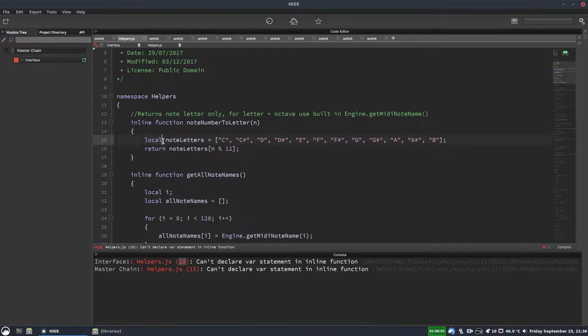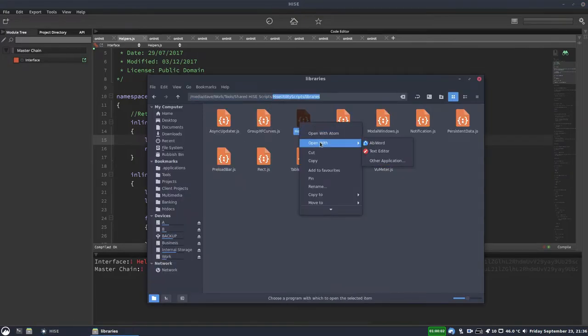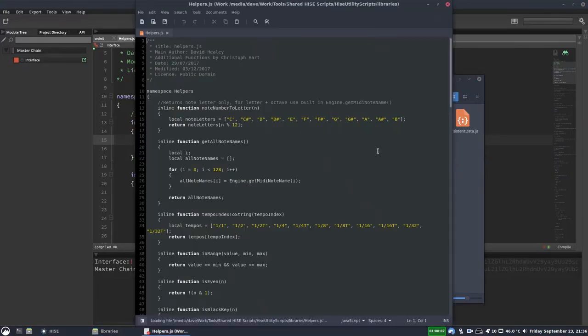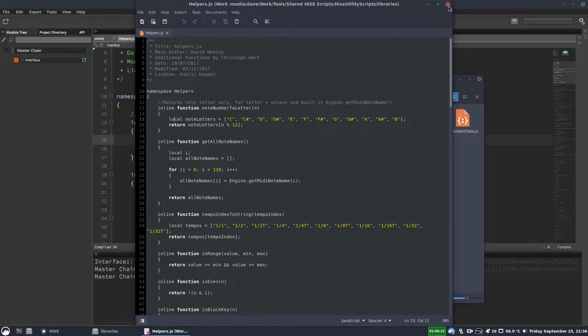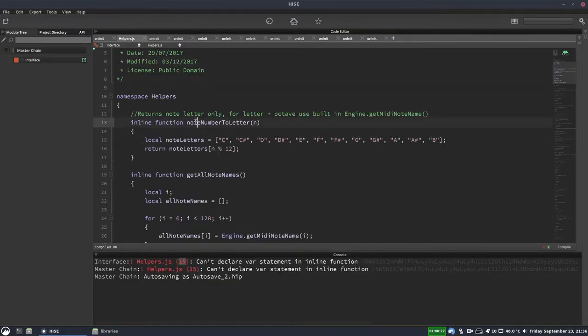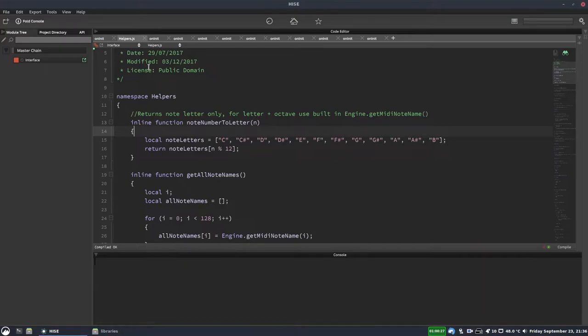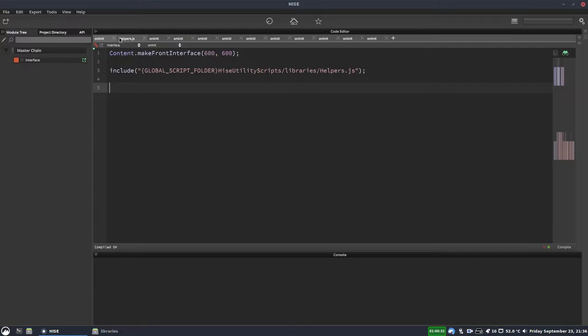If I hit F5, and now if I actually open that script in a text editor, you can see it's changed it to local here. So it's actually written that change to the script. So that means any other projects that are using this script will also have now just received that little bug fix. So really handy to be able to do it like this. So now if we go back to on init and hit compile, so there are no more errors in that script.